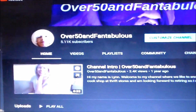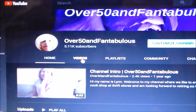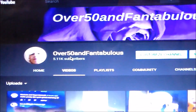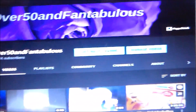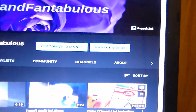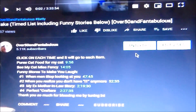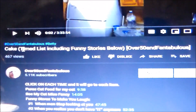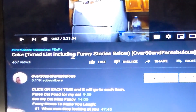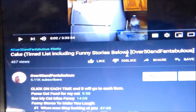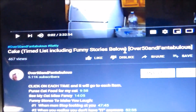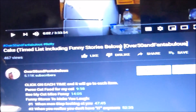I just did something here. Let's go over to videos. I did this with this cake video, which I just updated. I added in the title a time list, including funny stories below, so that folks could navigate through to little areas that they would prefer to look at.